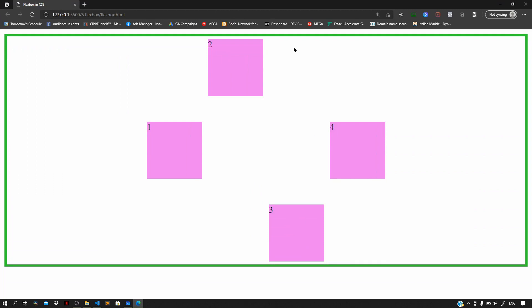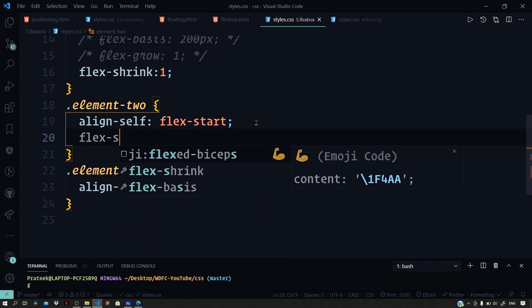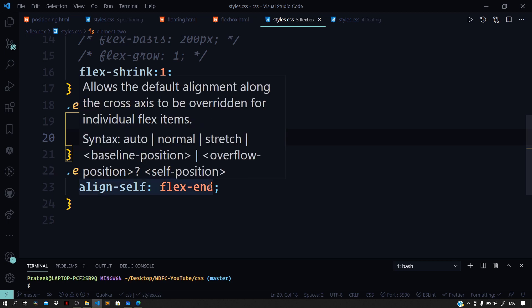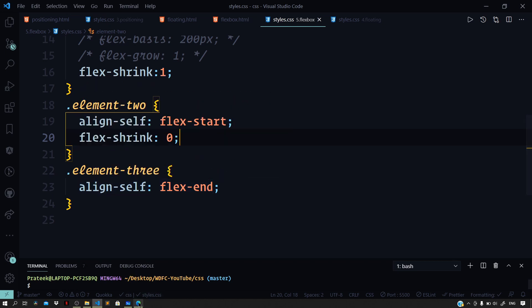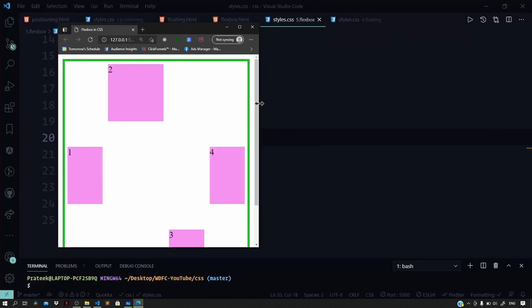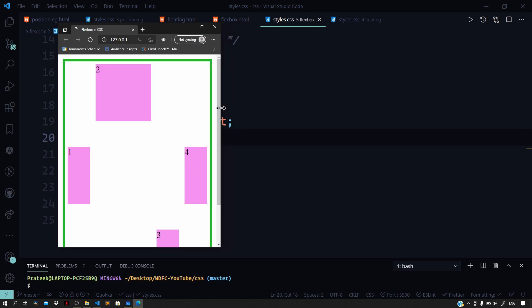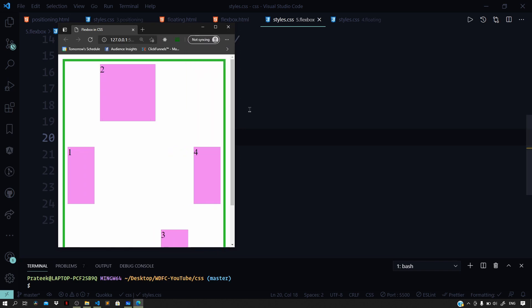We can set flex-shrink to zero for the second box so it doesn't shrink even when the page width is resized. In the preview, we can see the second box maintains its size while the other boxes shrink. That covers flexbox! If you like the video, give it a thumbs up or comment below with any questions. Don't forget to subscribe to the channel and see you in the next one.